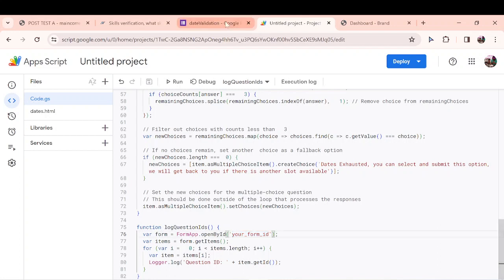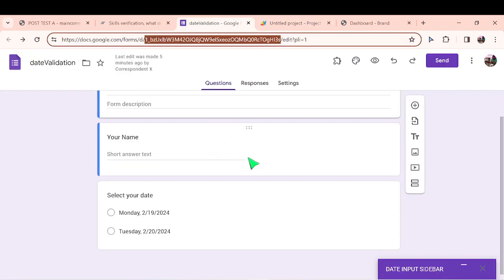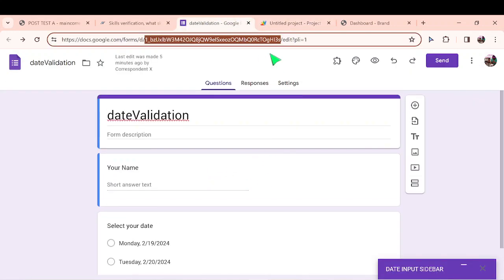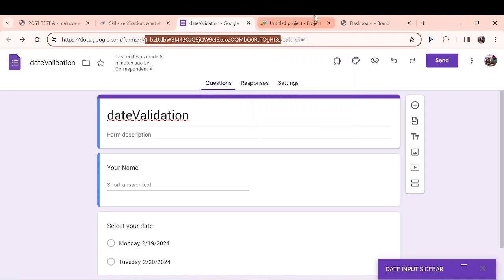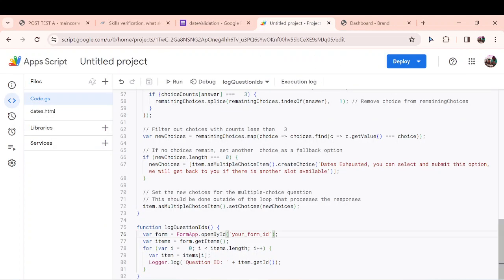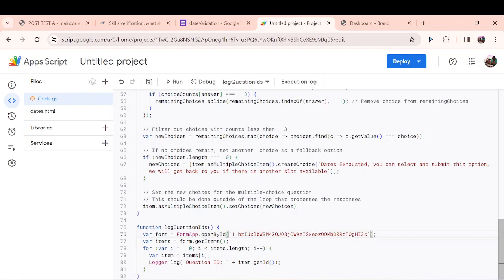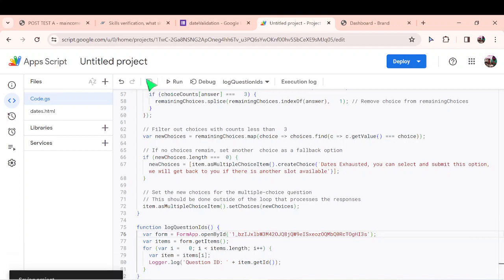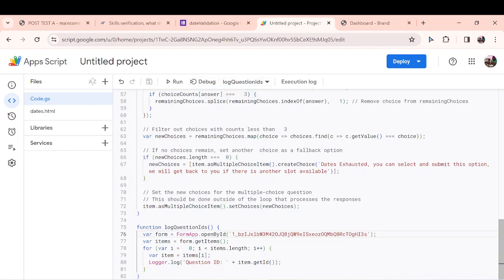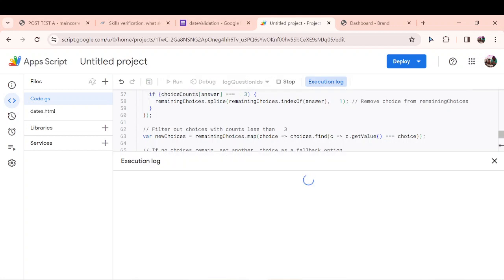For this log question ID as well, you need to input the form's ID in order for it to capture the form and log the IDs of that question. So that's what I missed. Go back into my Google form and let me reselect the ID of the form. Control C. Then let me come back here and paste it. Control V. So I now have the Google Forms ID. I resave it.